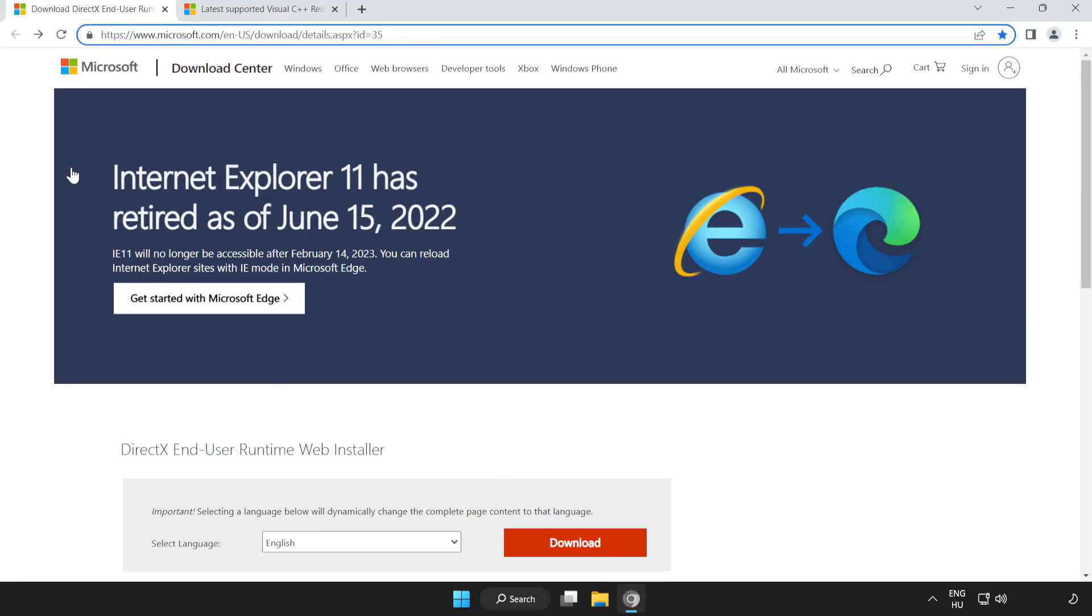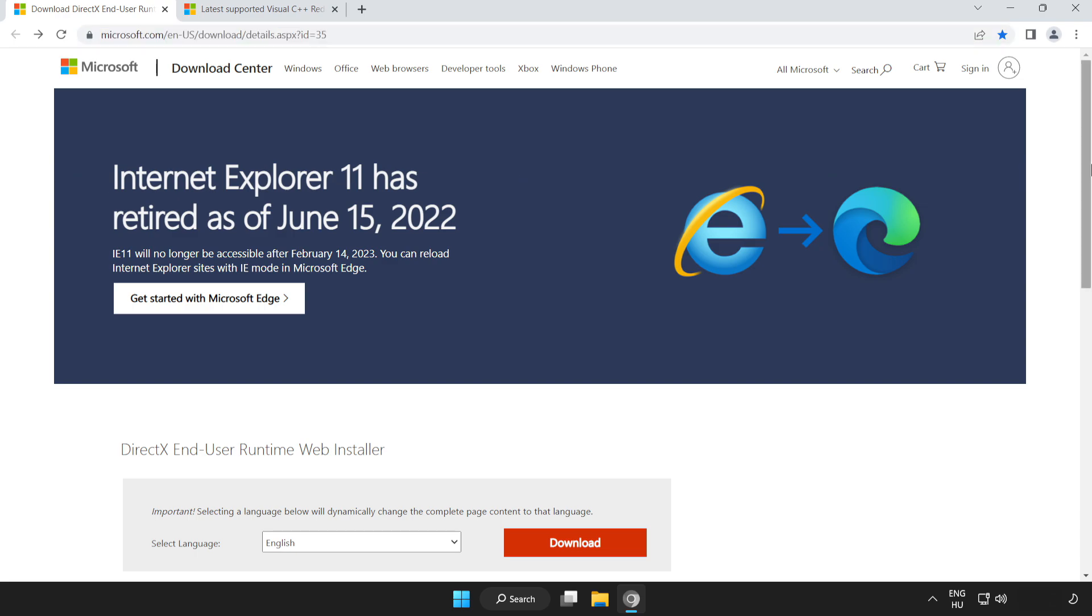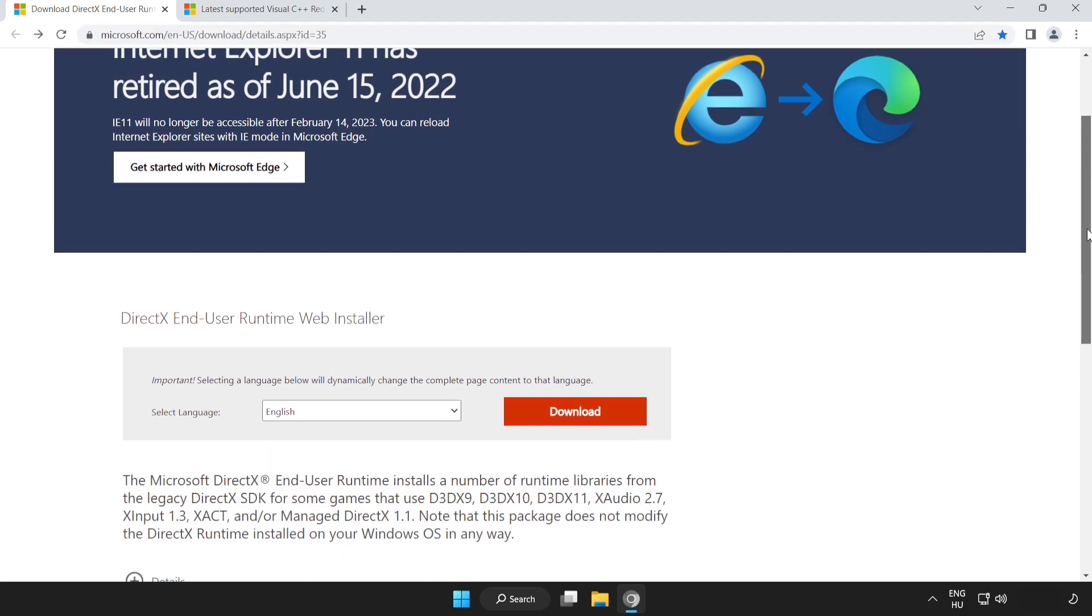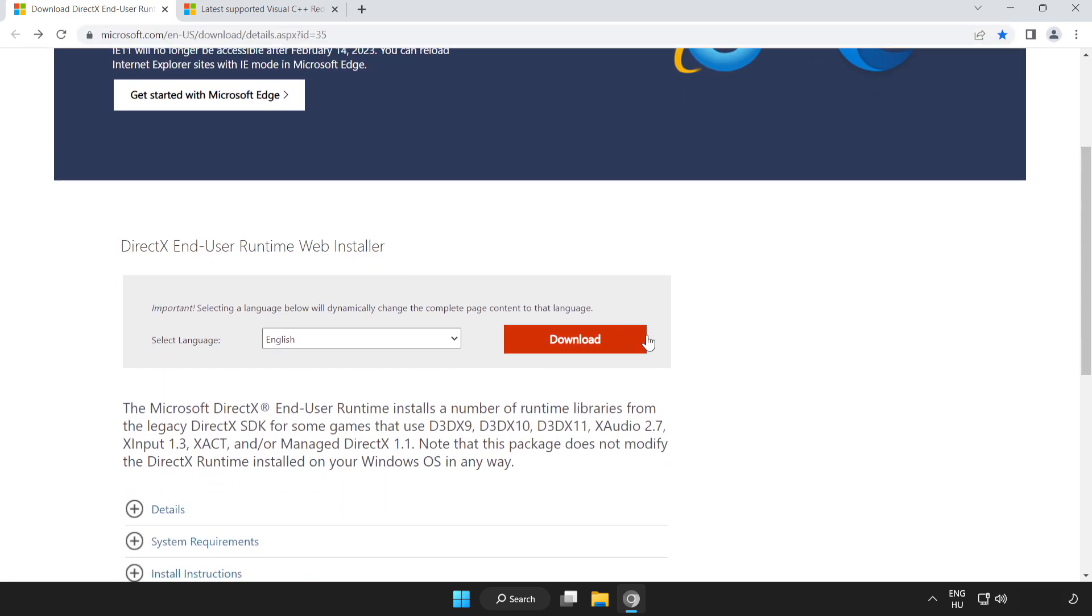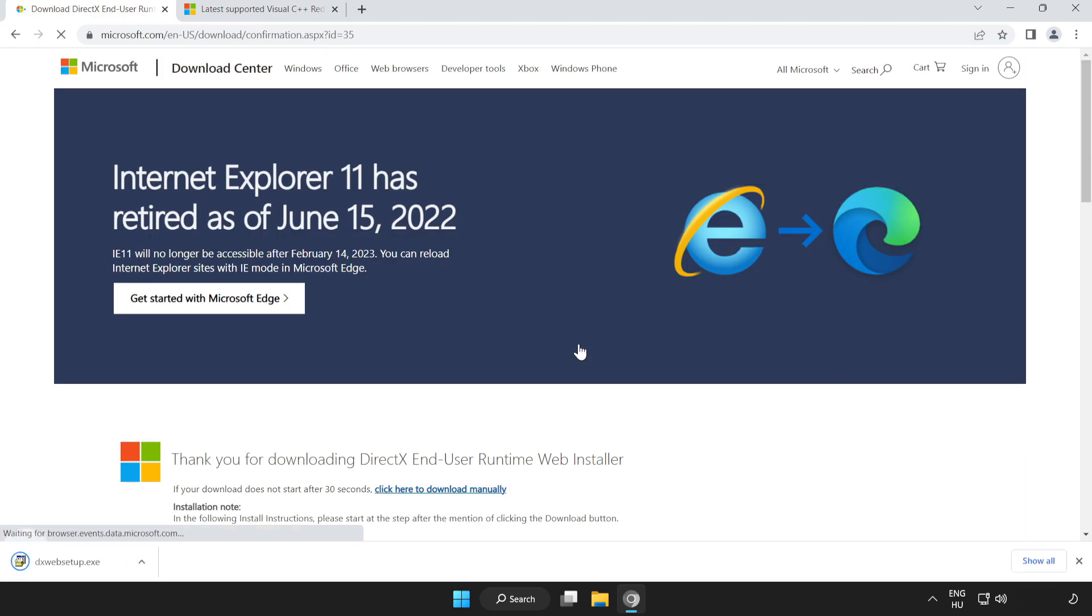Scroll down. Click Download. Install the downloaded file.